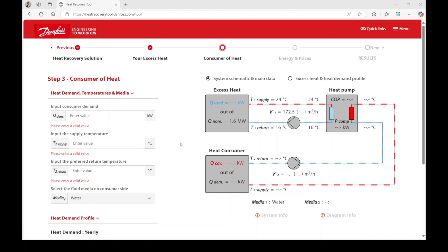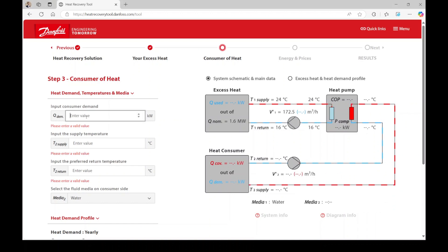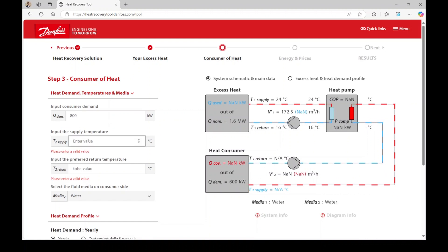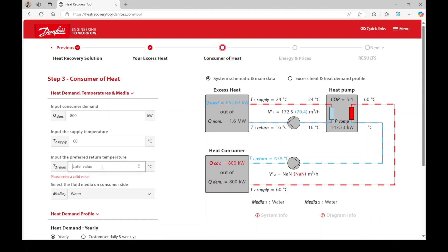Step 3 mirrors step 2, but the focus shifts to the side of the heat consumer. Here you need to enter the capacity, supply temperature, and return temperature of your heat demand. In our example scenario, the demand capacity is 800 kW, with a supply temperature of 60 degrees Celsius and a return temperature of 45 degrees Celsius.